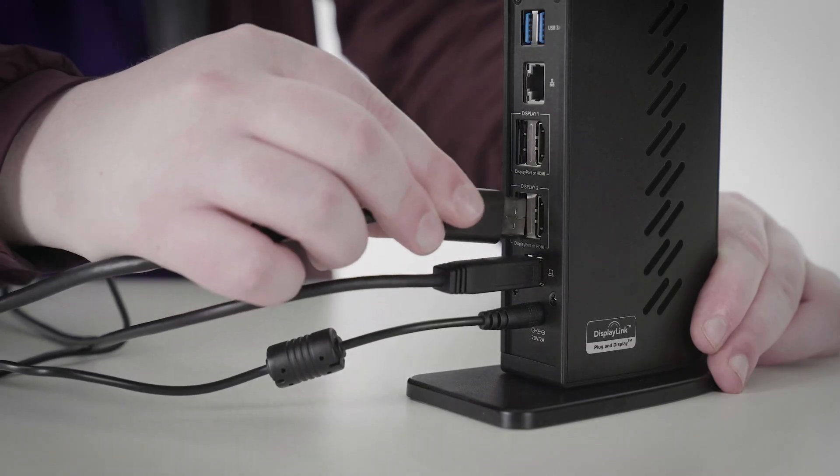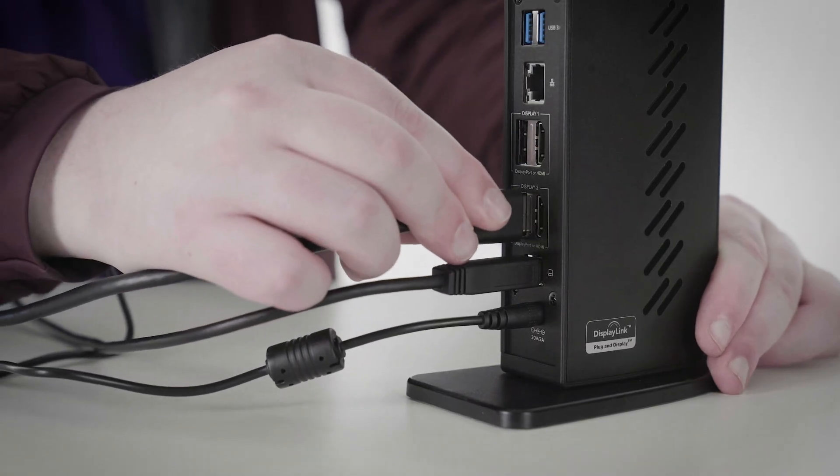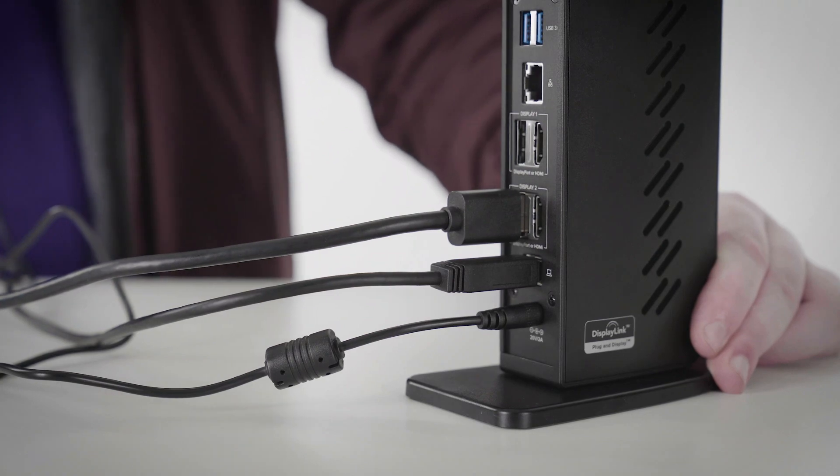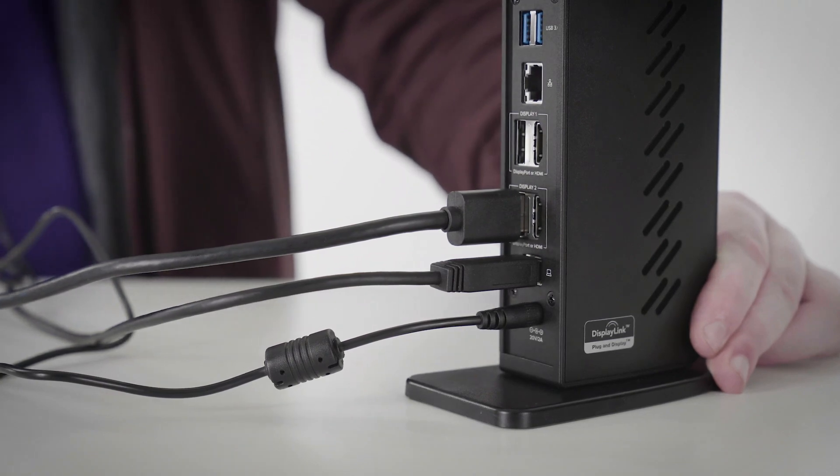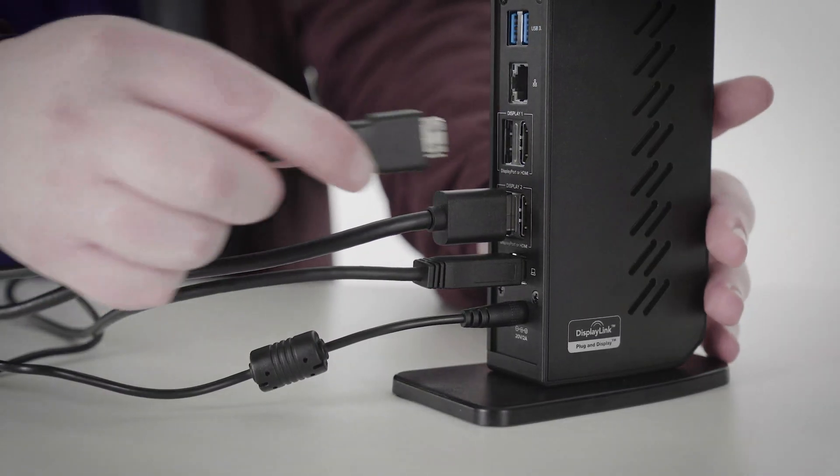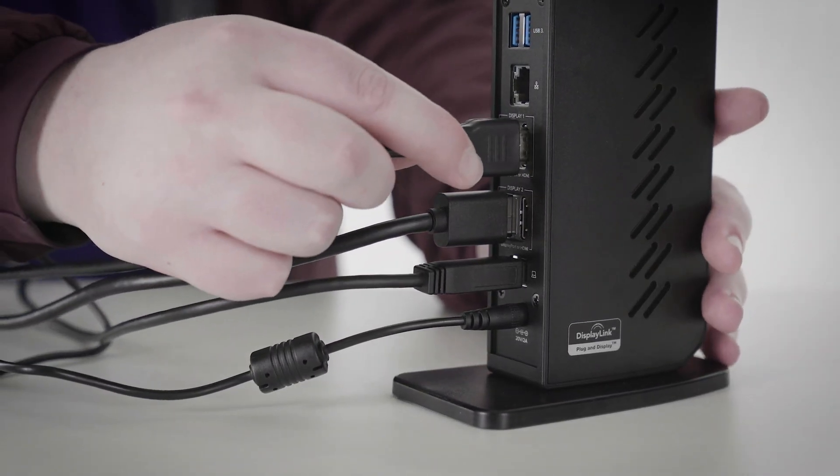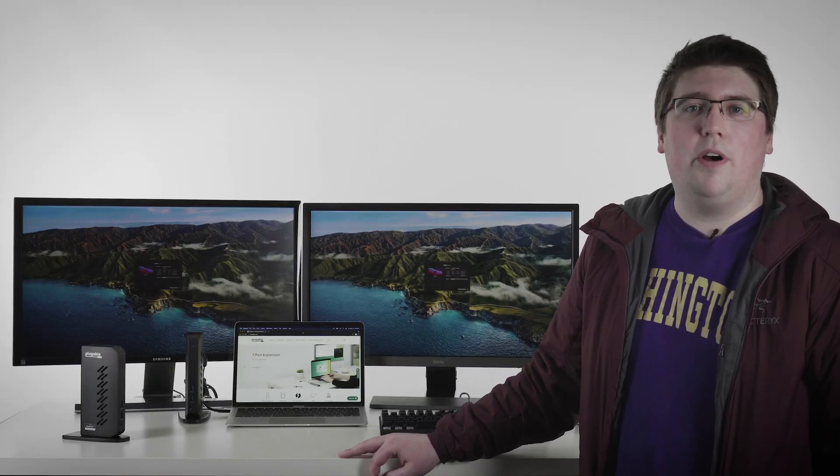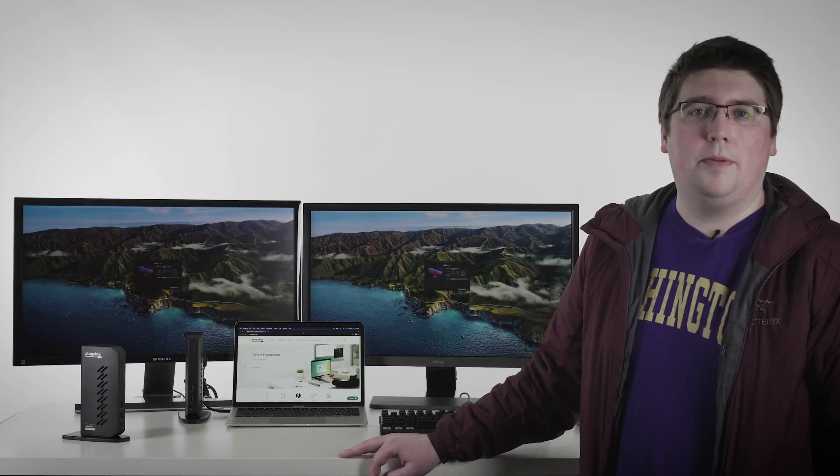I'll connect the Samsung monitor to the DisplayPort 1.2 output port with the DisplayPort cable, and the BenQ monitor to the HDMI 2.0 port with an HDMI cable. This will enable me to connect two 4K monitors to the dock.